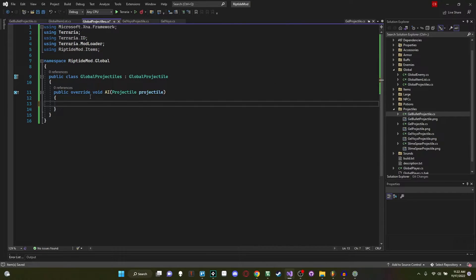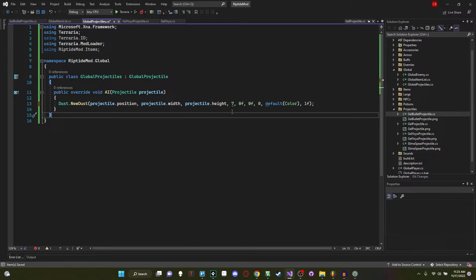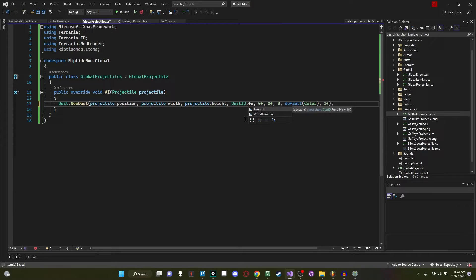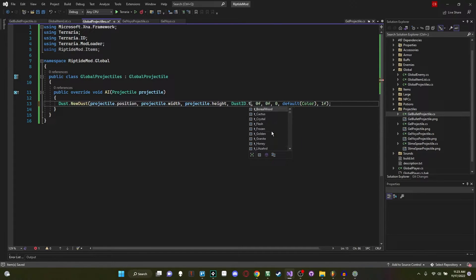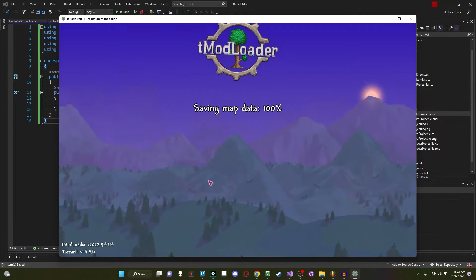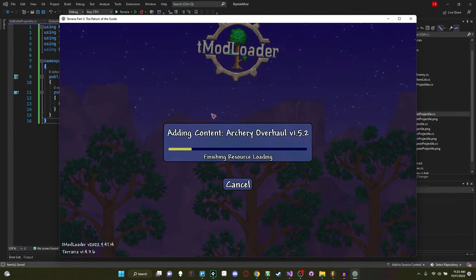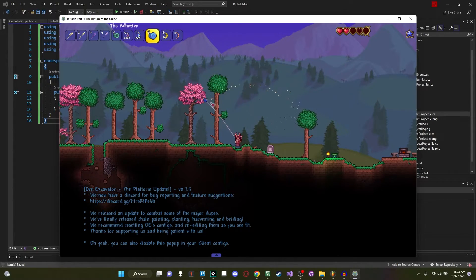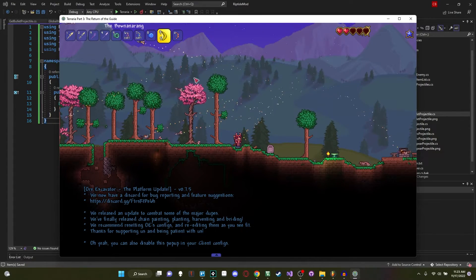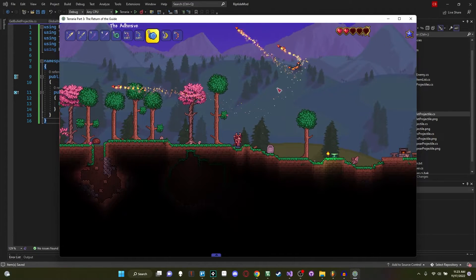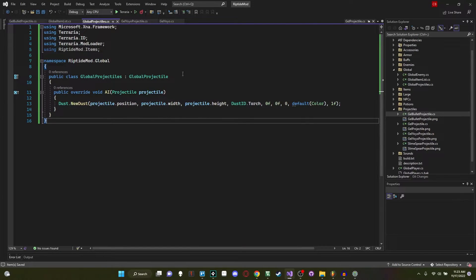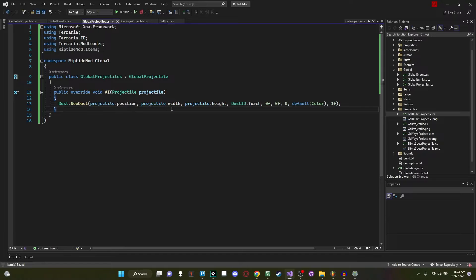Let's add some dust code we already have — some bullet dust — and for the dust ID we'll use DustID.Torch. If we build and reload, every single projectile in the game should have a fire trail. You can see the Terrarian now just has fire, and the same for all projectiles — even yo-yos, the banana ring, arrows — literally every single projectile has a fire trail. You can see just how powerful this is.